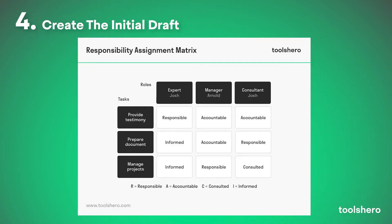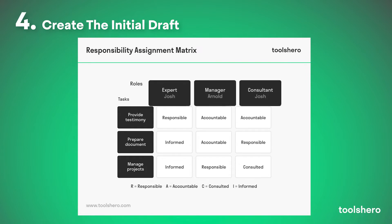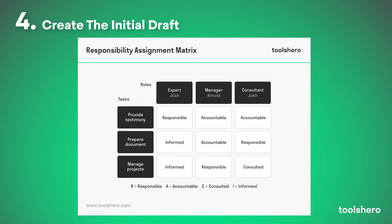Step 4: Create the initial draft of the Matrix with the activities in the left-hand column, and the team members at the top column. In this draft, enter the roles that each person will have in the form of a RACI matrix, assigning for each task whether a person is responsible, accountable, consulted, or informed.